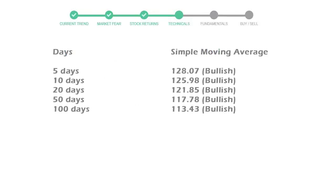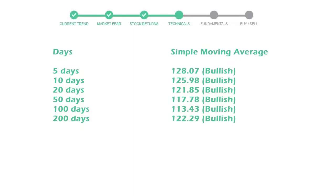Now let's have a look at simple moving average data. Moving average indicates what could be the next footprint of the stock price in near future. 5-day average is 128 with a bullish indication, 10-day is 125 with a bullish indication, and 20-day average is 121, which is a bullish signal.